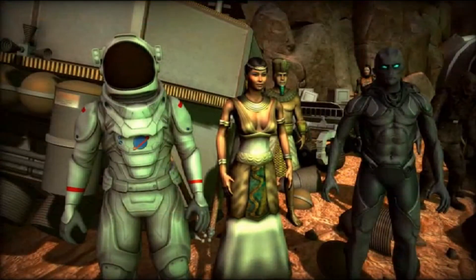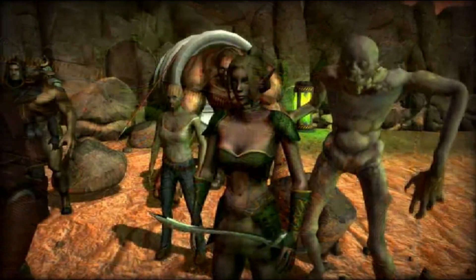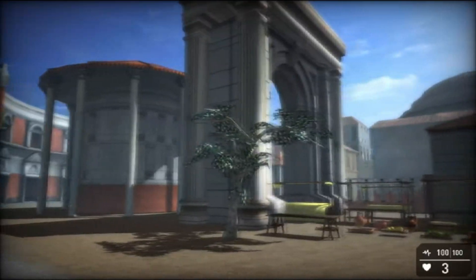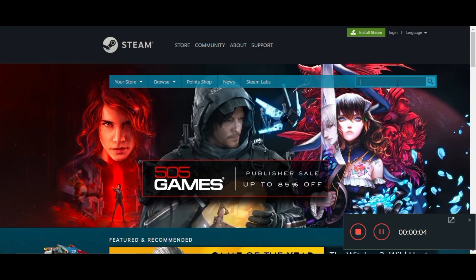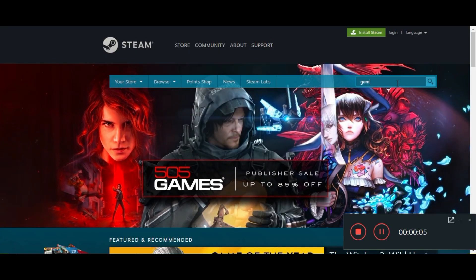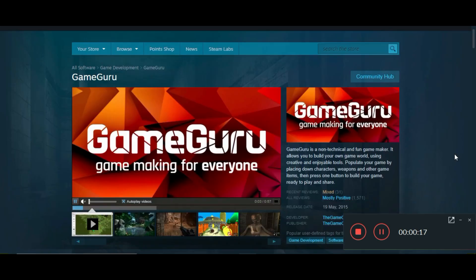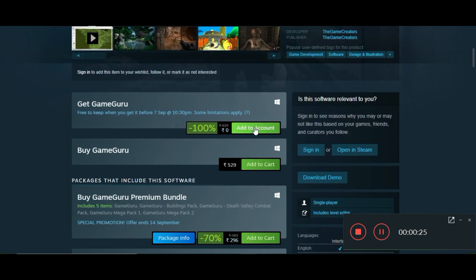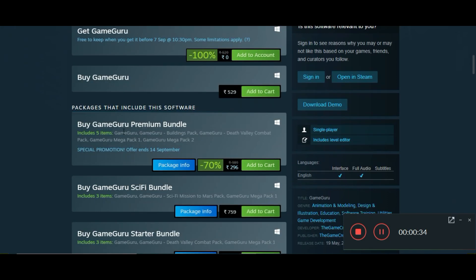Now GameGuru is a paid software, but right now you can claim it for free. Open your Steam and search for GameGuru, then click on 'Add to Account.' You will see a message saying 'Successfully Activated' and once you claim it, it will be added to your library for lifetime. They are also selling premium bundles and sci-fi bundles where you get more cool presets and tools.